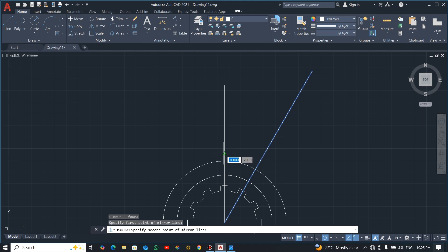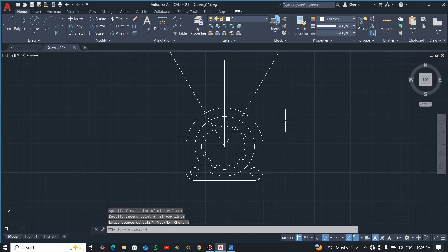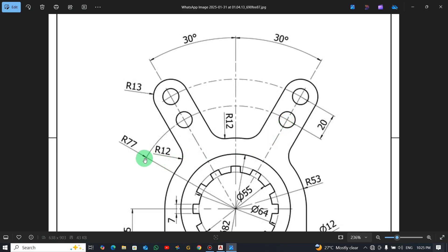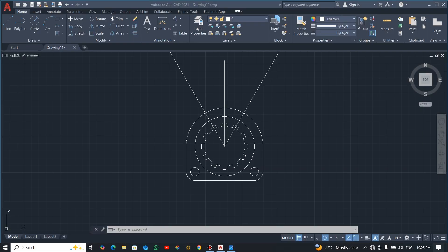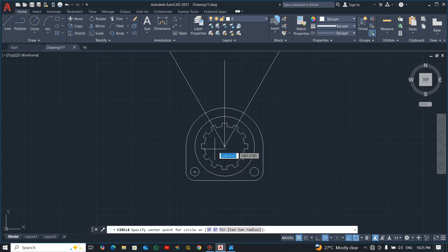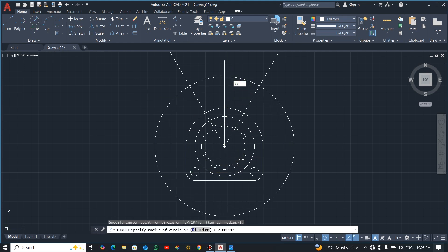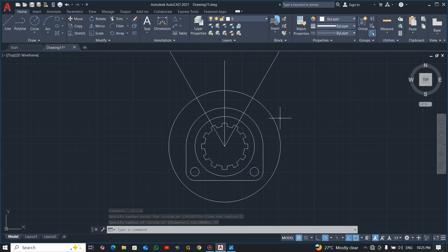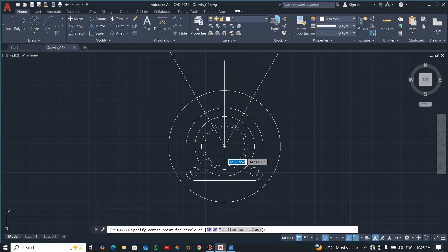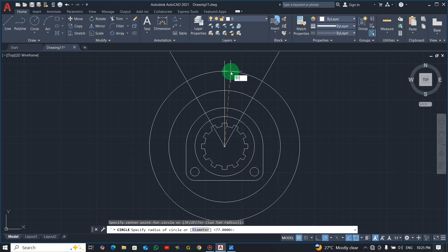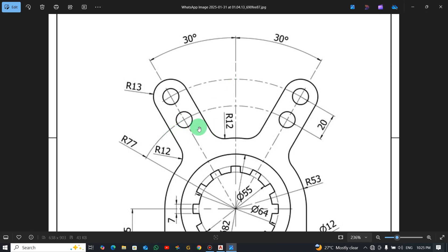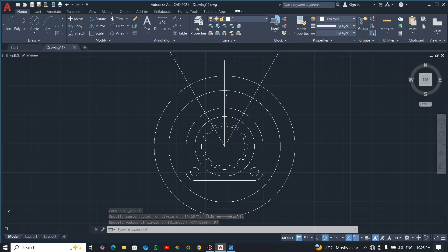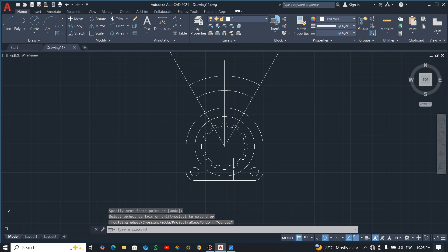Now if you watch, the radius for the first lower arc is 77. So center-radius from the center, enter 77. The distance between the two arcs is 20, so the second one will be 97 because 77 plus 20 gives you 97. Let's trim.